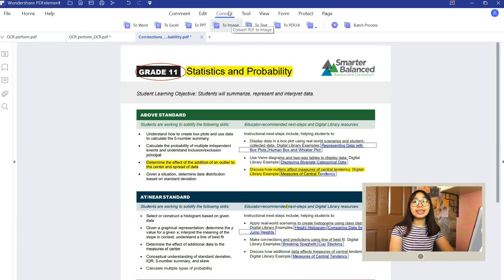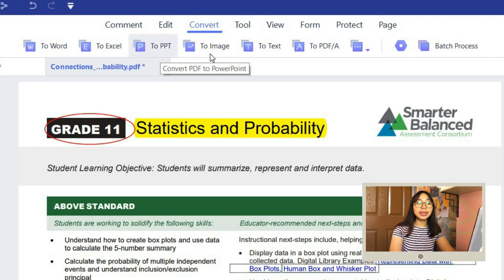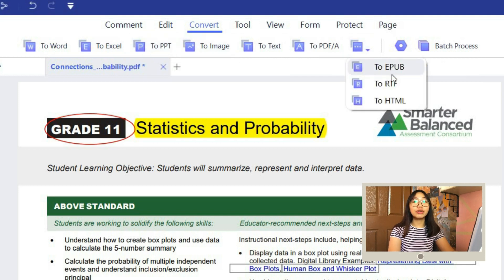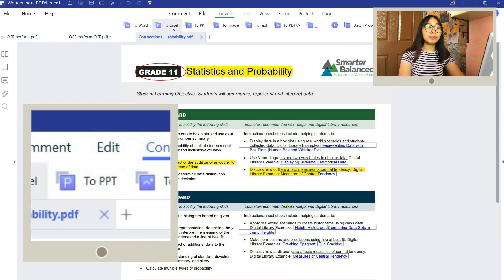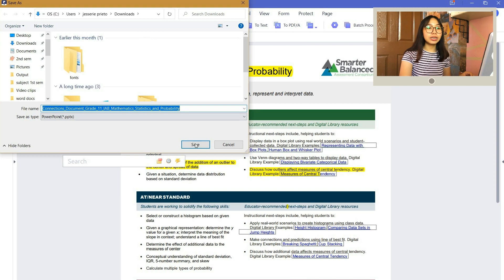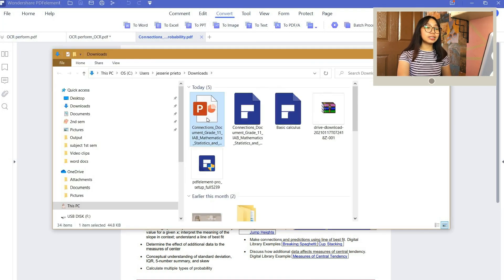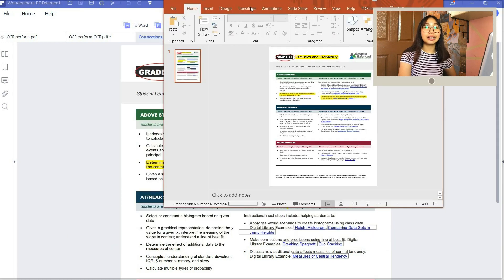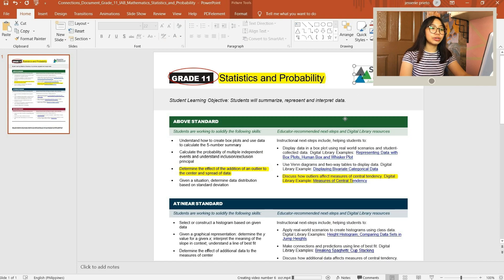Next is the convert feature of PDFelement. Click the Convert tab at the top and you will see the different file types you can convert your PDF to. For example, I chose my PDF file to be converted into a PowerPoint — just click the 2PPT option, then save it. After that, you can open the file and edit it there.